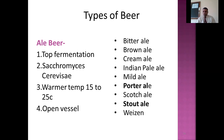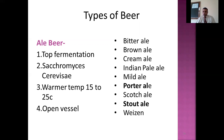Within stronger beers we have several varieties: bitter ale, brown ale, cream ale, Indian pale ale, mild, porter, scotch, stouts, and Weiss. We are going to discuss each individually — how they are made, a little explanation of where they are from and how they came about.